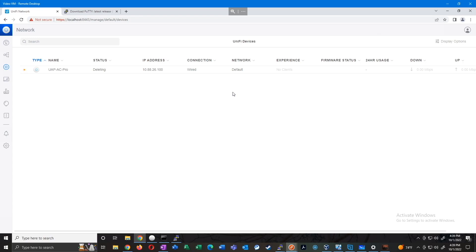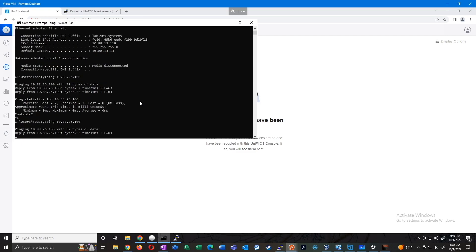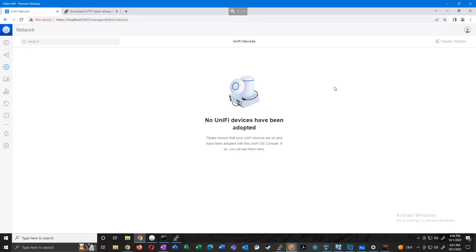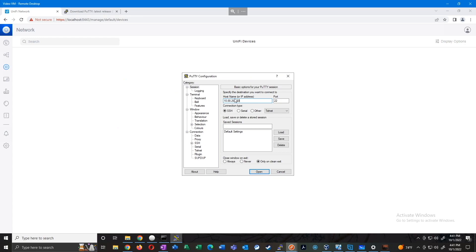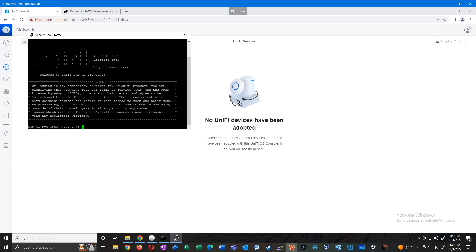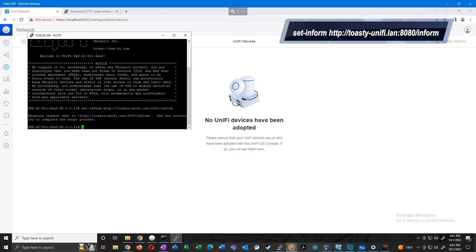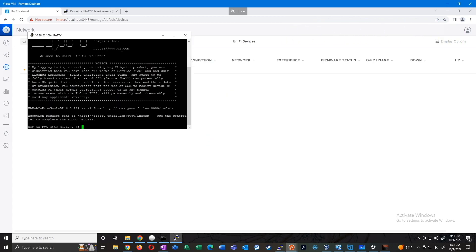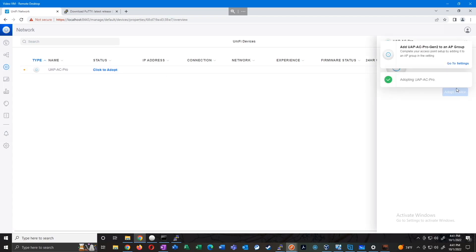The AP is no longer showing in the controller, but I can still ping that IP, so it's been reset to factory defaults. Let's SSH back in with PuTTY to 10.88.26.100, log in as ubnt/ubnt, and issue the set-inform command. This time instead of using the IP address, I'll put in: set-inform http://toasty-unify.lan:8080/inform. Hit enter, it says 'Use the controller to complete the adopt process,' and there it popped back up in the background for us to adopt.